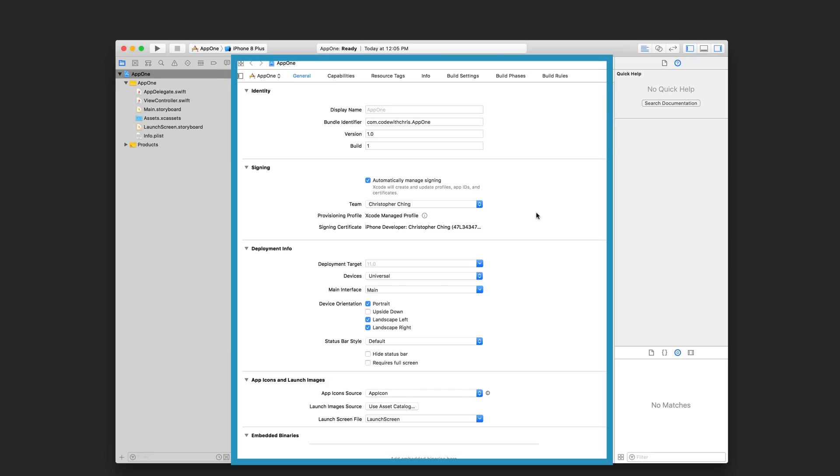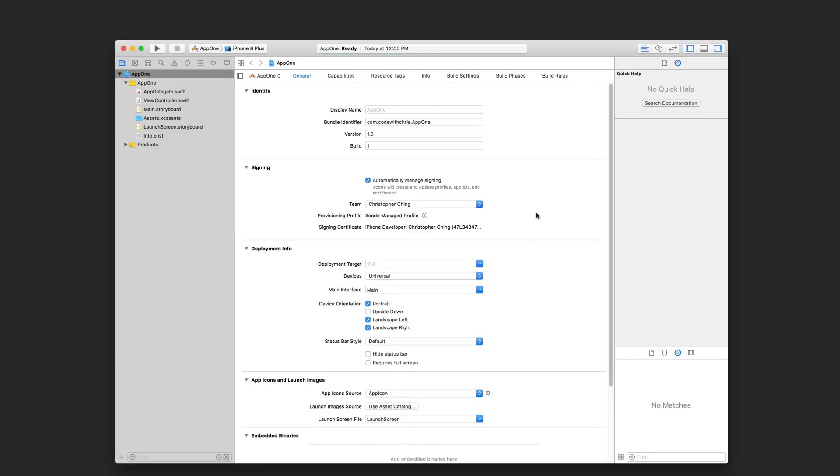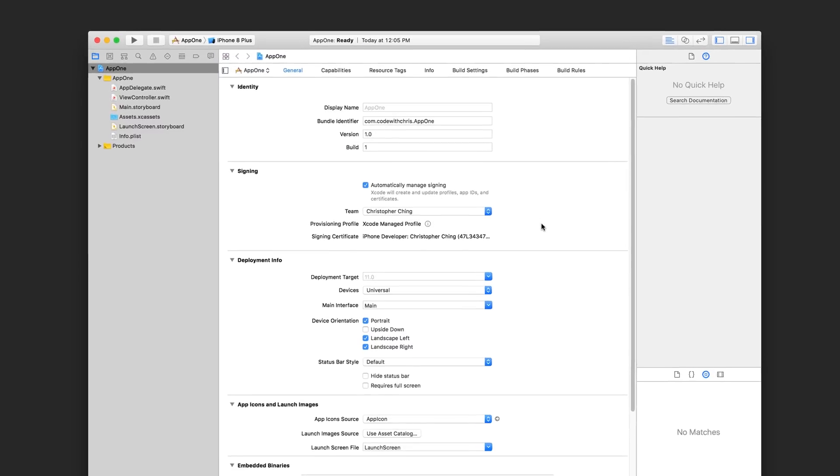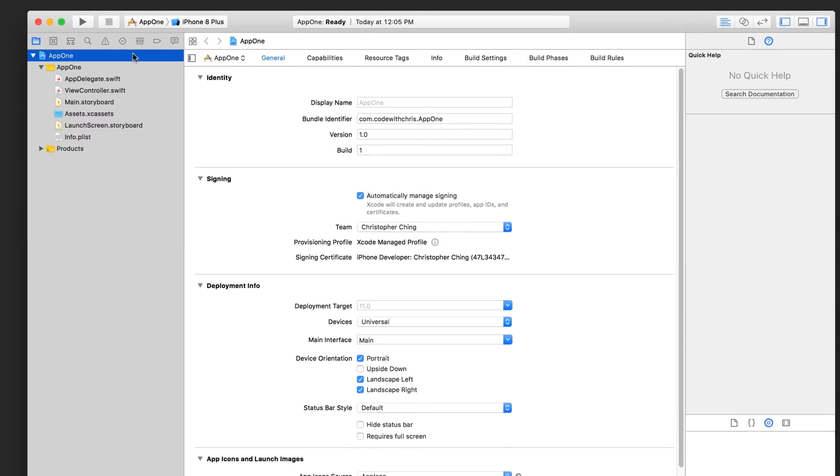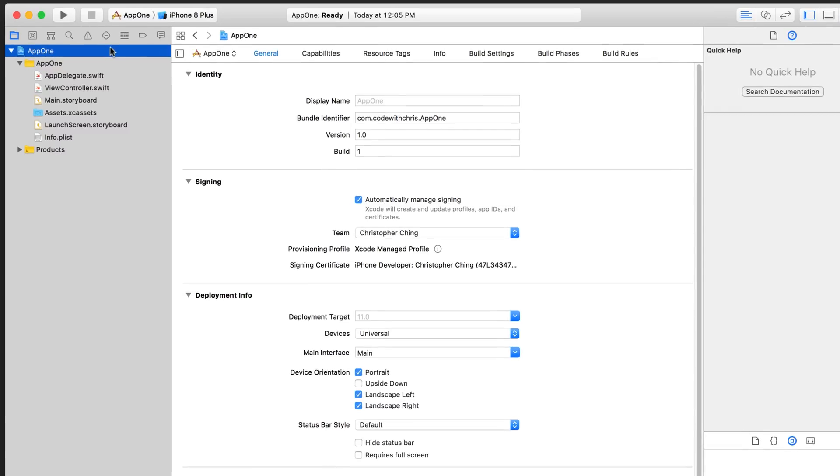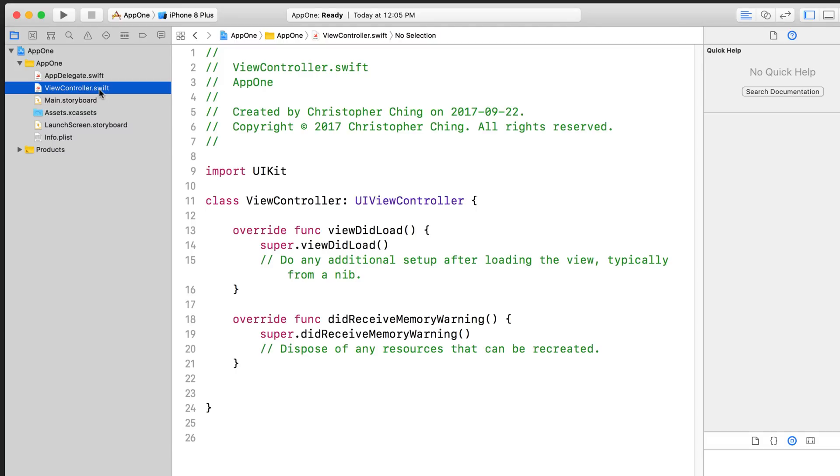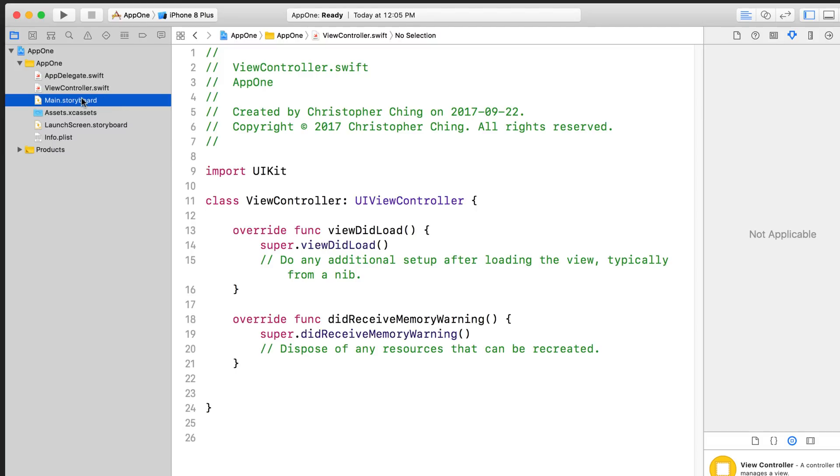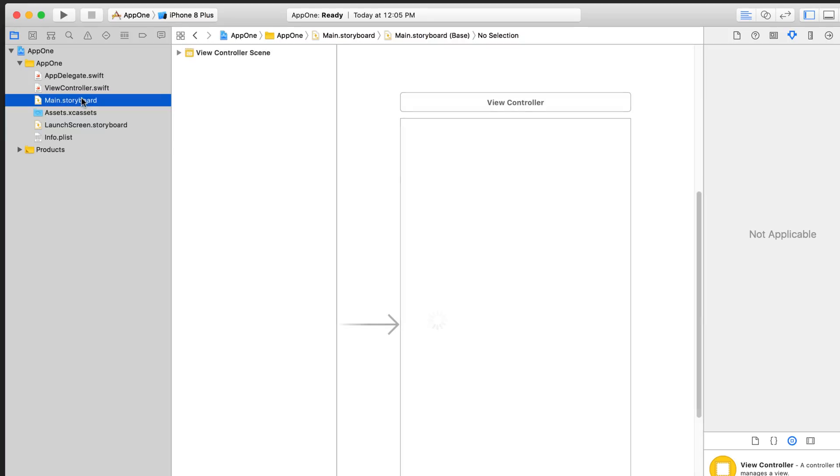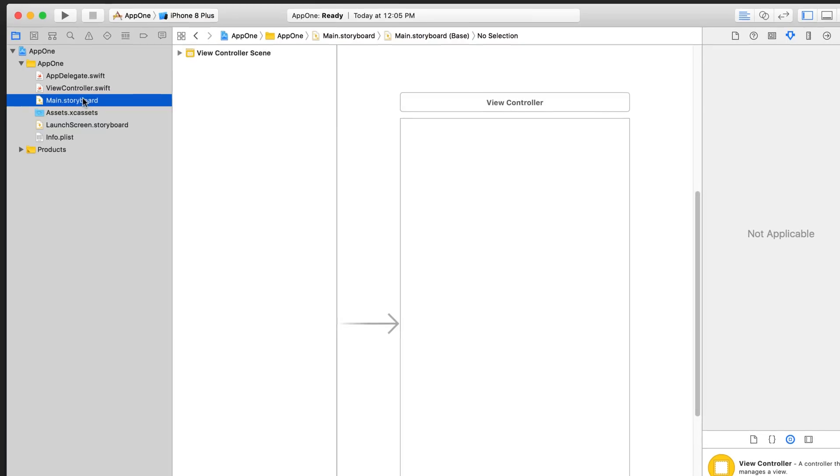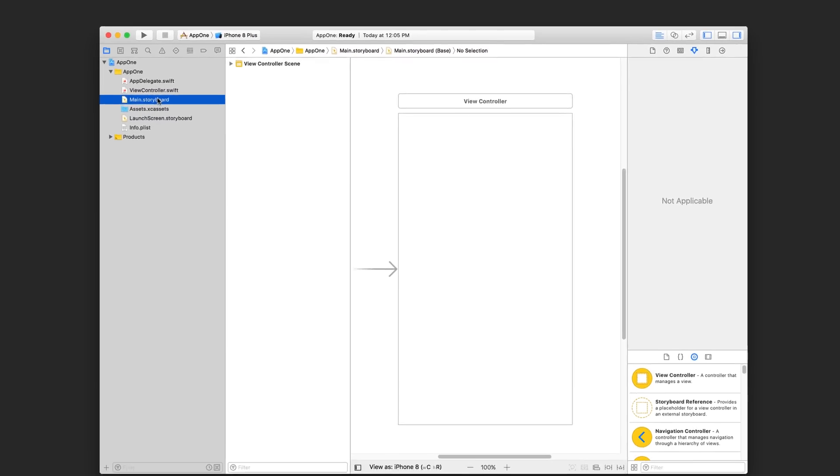The interface changes depending on what sort of file you choose. For example, choosing this project file will let you configure the project properties while selecting a code file will let you write Swift code in the editor area. Furthermore, choosing the storyboard file is going to let you customize the user interface for your app.